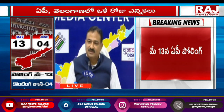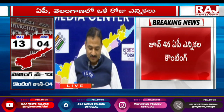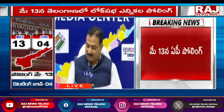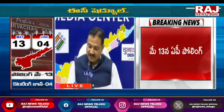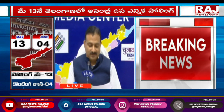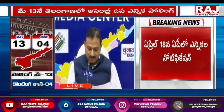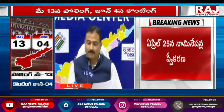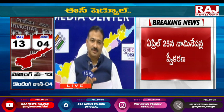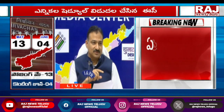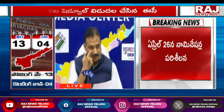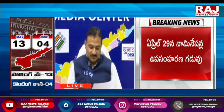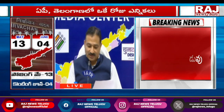Observers and Election Commission observers — general observer and expenditure observer — along with police observers are being appointed and their training has already been completed by the Election Commission. For our state, as per the latest information, 80 general observers will be coming — almost two per parliamentary constituency.